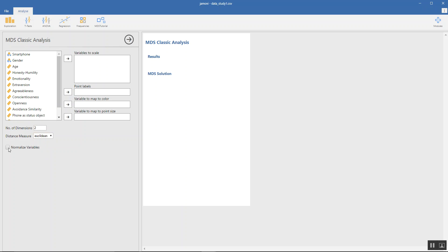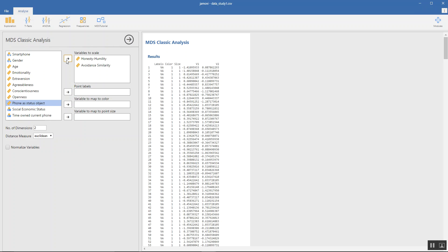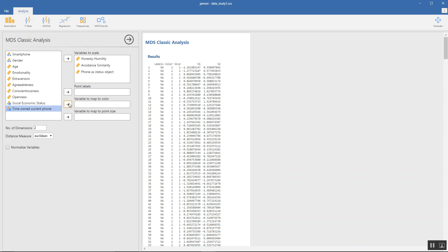We'll go ahead with our analysis. To start with, I select three variables and as you see, the data starts to get tabulated on the results section. Another one - phone is a status object. I would like to map the color to gender.